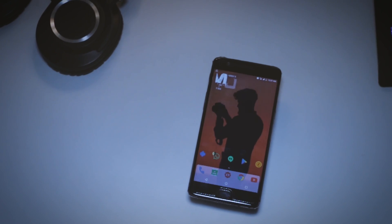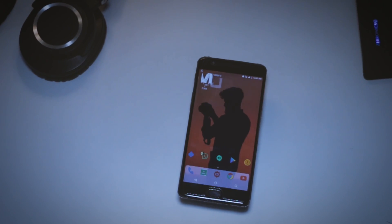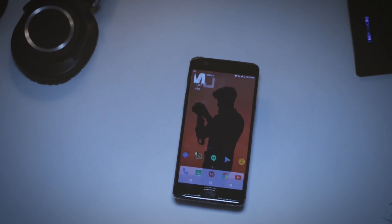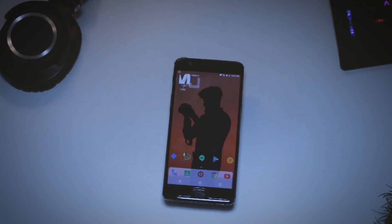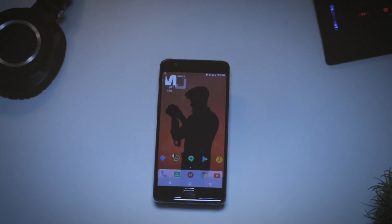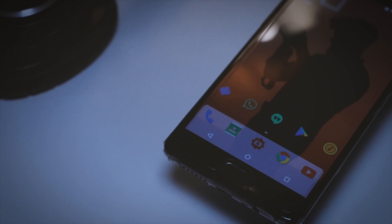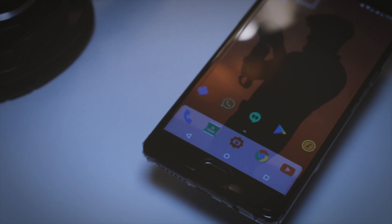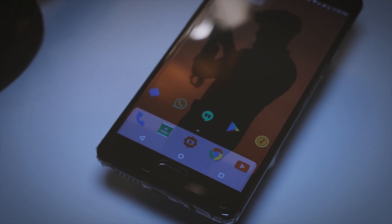That's it for this video. Hope you guys liked it. If you want to know more about Nova Launcher tips and tricks, I've made a separate video on that — the link will be in the description down below, so do check it out. This is Samir signing off, and I will see you guys in the next one.